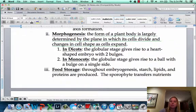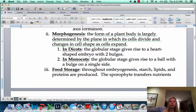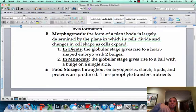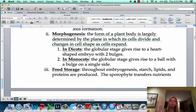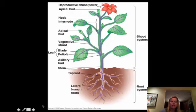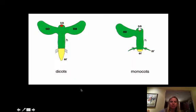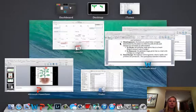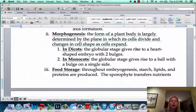With dicots, they're going to create a little baby plant inside the seed that's going to have two little bulges on it, whereas a monocot is going to only have one. A dicot will have two and a monocot will have one, which we talked about in the previous chapter.